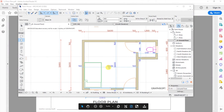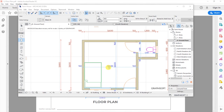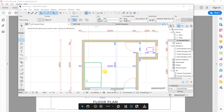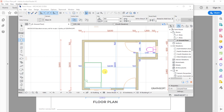Hi guys, welcome to QuantBuild Academy. My name is Zangi Moemi and in this video tutorial I will be taking you through the process of enabling dimension markers on a floor plan for doors and windows. We will be using Archicad software. Please subscribe to my YouTube channel — it helps me grow this channel. For those who have subscribed, thank you very much and welcome back. Let's get started.